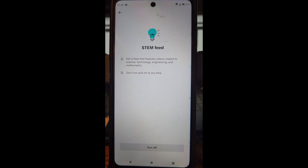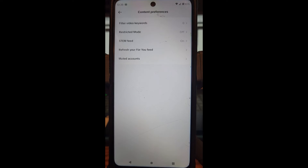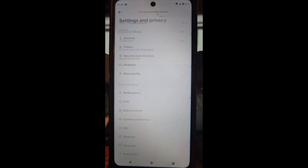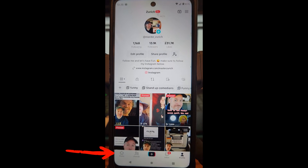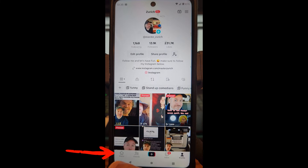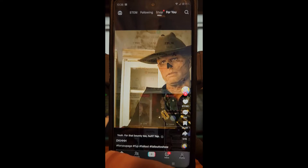Now we're going to go back — go back again — and then we're going to go to the main home screen. Go to the bottom left and tap on Home.